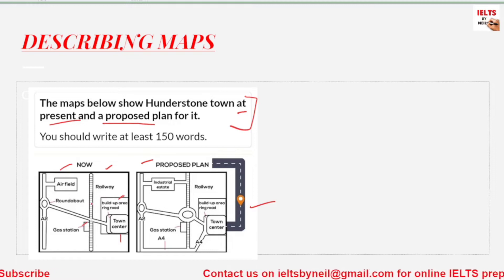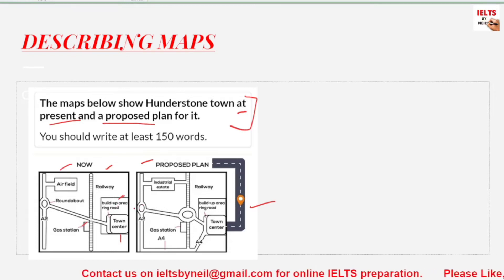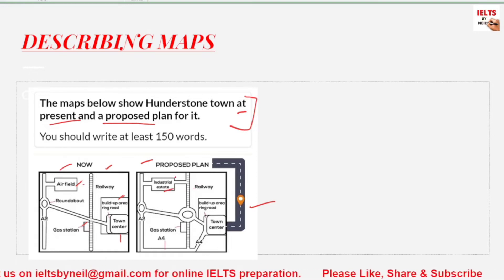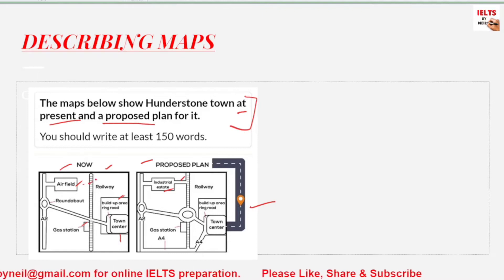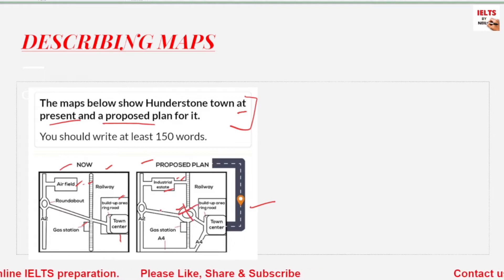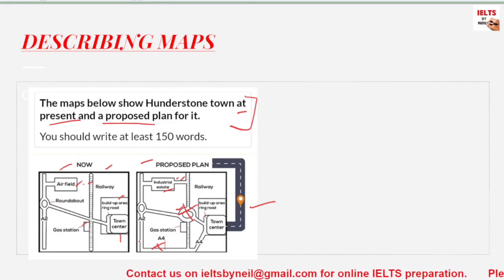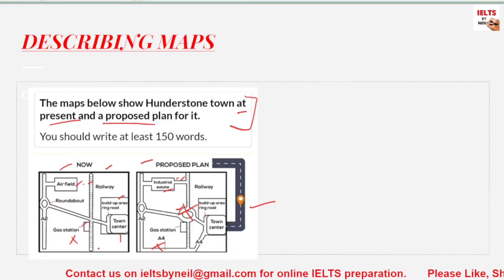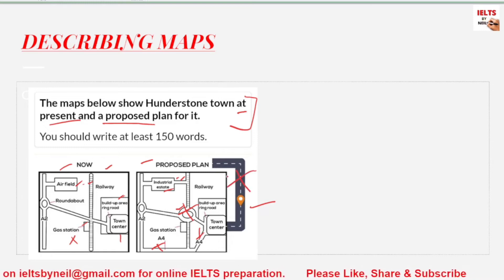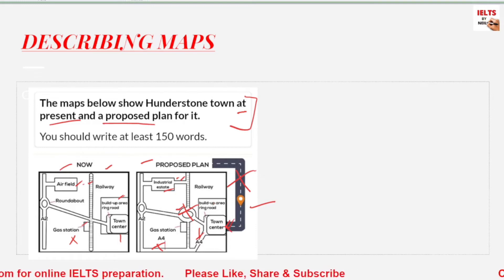Now let's look at what changes will take place. The airfield will be replaced by an industrial estate — that's the new construction. There's also a new railway line, and this is a newly built roundabout — there was none before. This road here, A4, is a new road — there was nothing before — and it's connecting the town center.